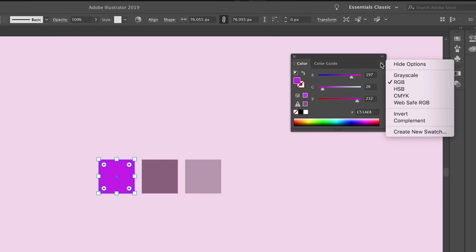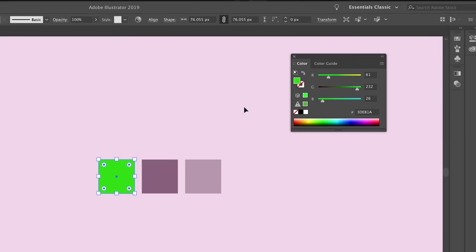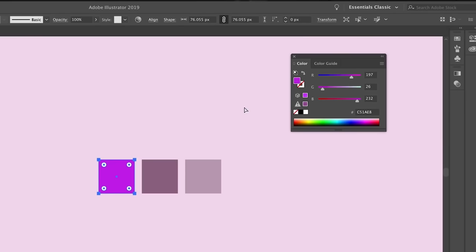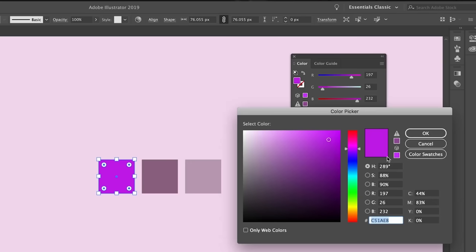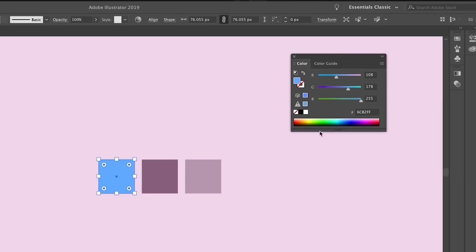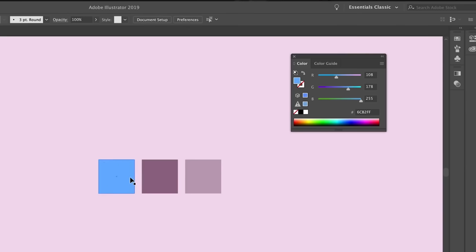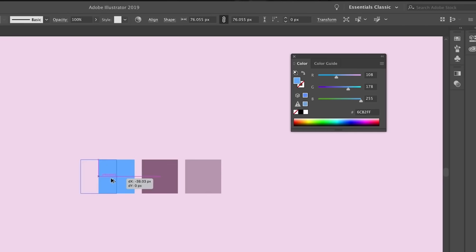When we take the color window, something often overlooked is the ability to complement a color straight from this panel. This refers to the complementary color scheme where opposite colors on the color wheel are paired together. For example, if I take this blue and use the complement button, we should get an orange.